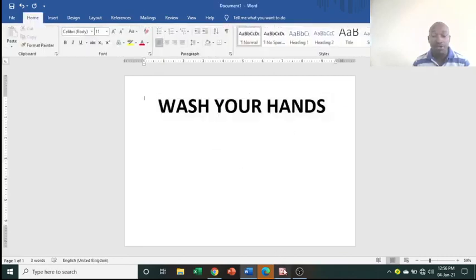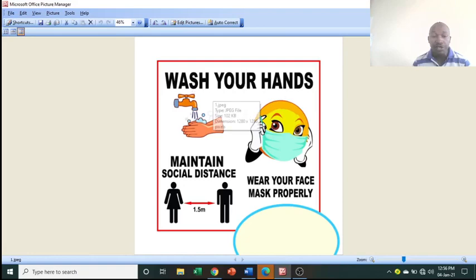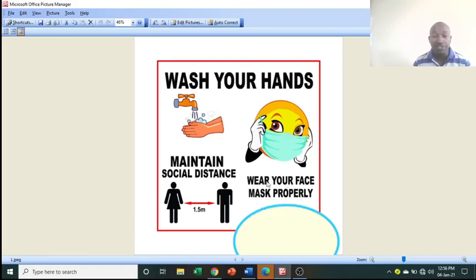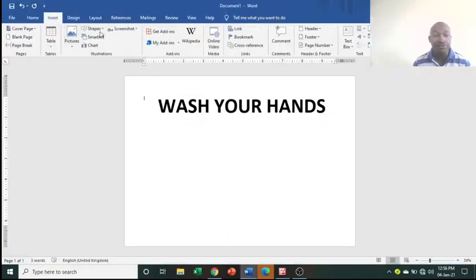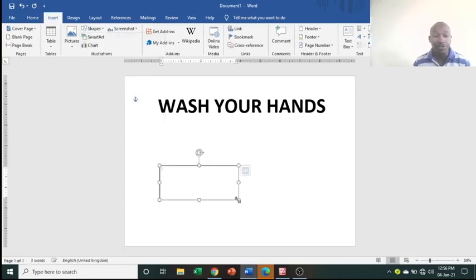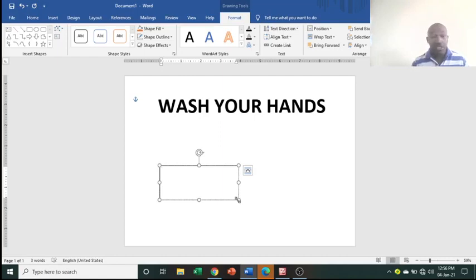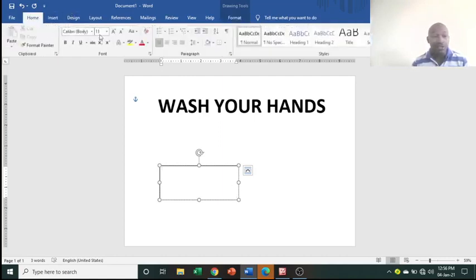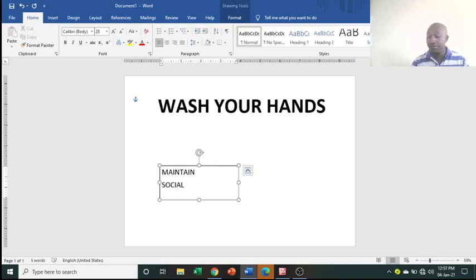Next, we also need to insert the photos, but first type the remaining headings. For 'Maintain Social Distance', go to Insert, Shape, then take a Text Box and draw it somewhere on the page. Increase the font size again — something like 28. Type 'Maintain Social Distance'.